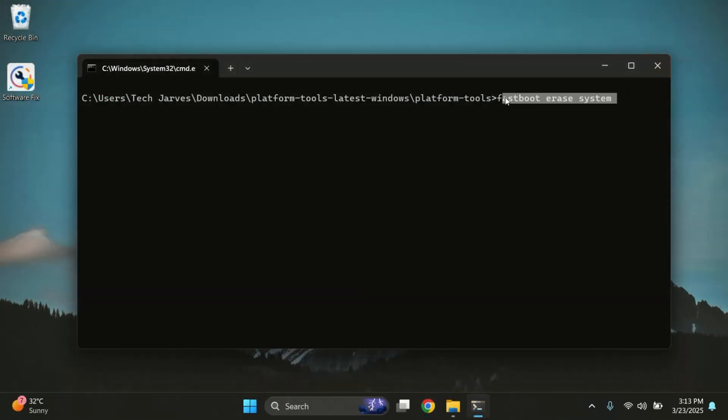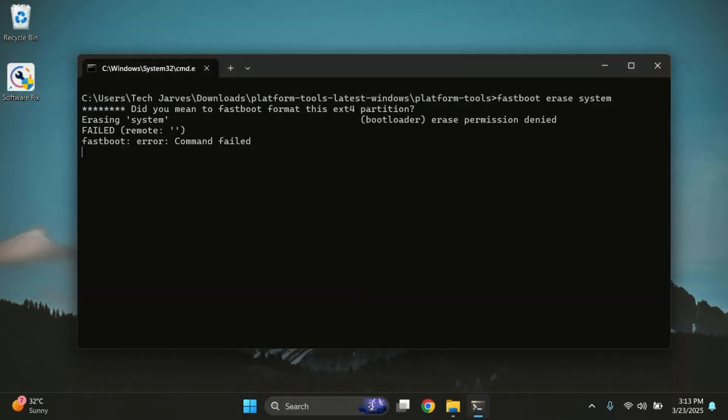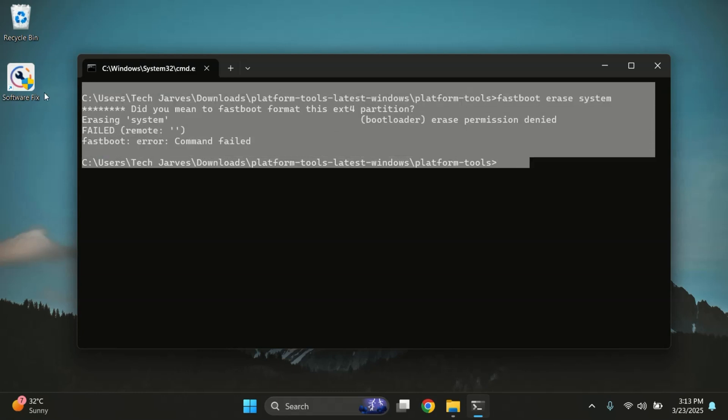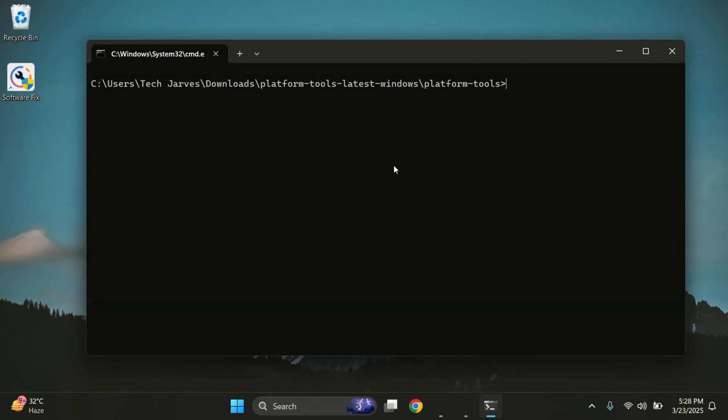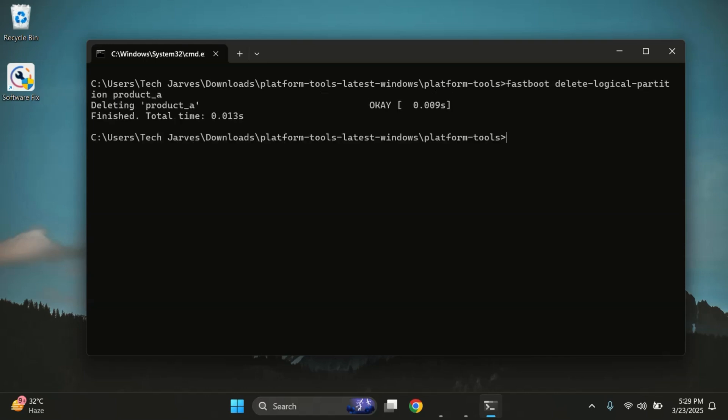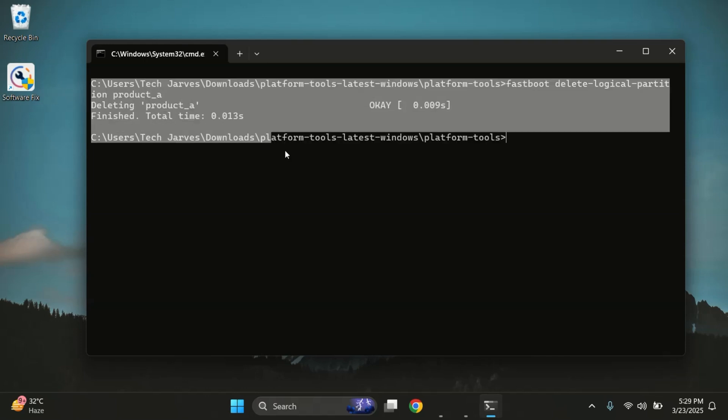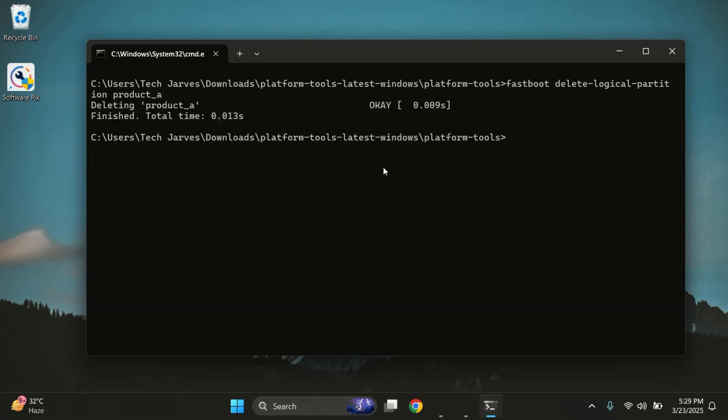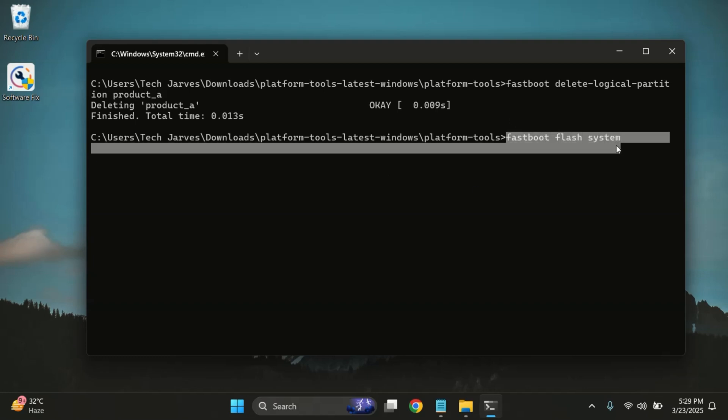First we need to erase the system partition, so go ahead and type 'fastboot erase system'. Now if you get an error here, don't panic. This is actually common on many devices that use dynamic partitions. Instead of erasing the system directly, we'll delete the logical product partition. So go ahead and run this command.